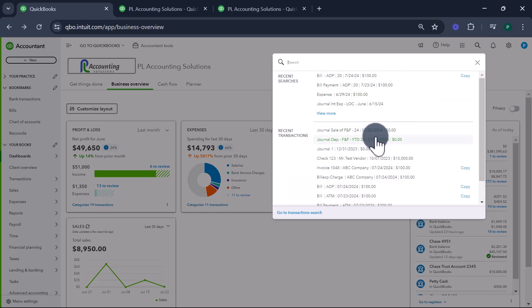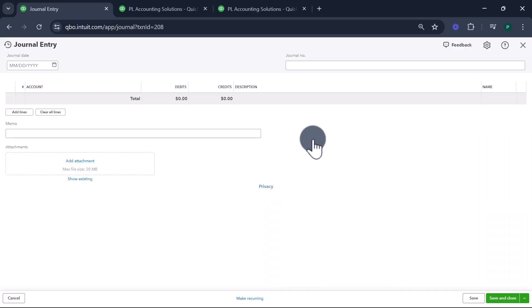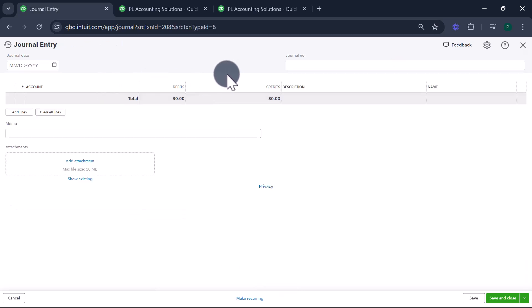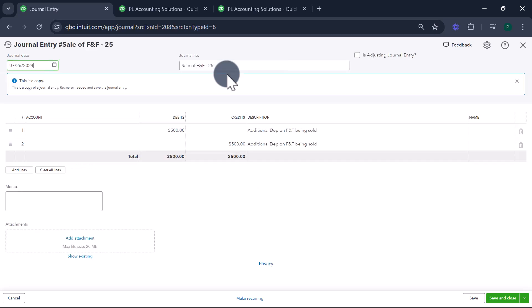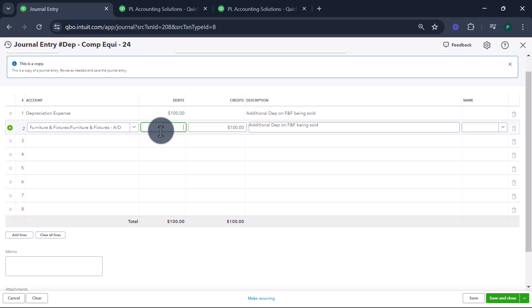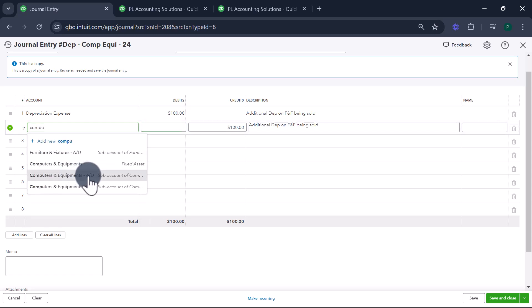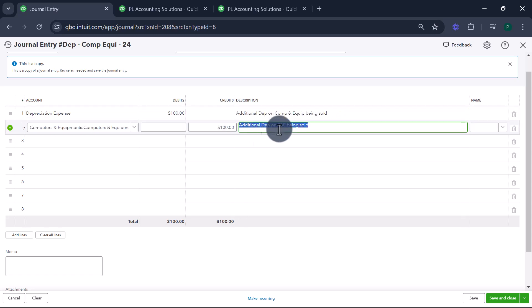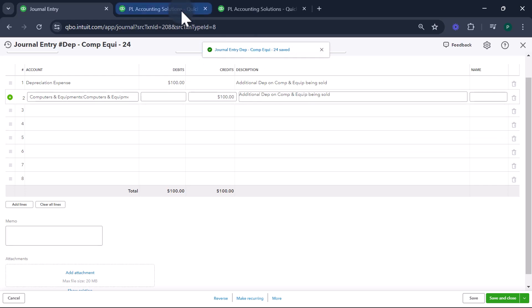I'm going to go back to the old depreciation entry I just did and copy it. I'll update it to say 'depreciation — computer equipment — 2024.' The additional depreciation for this asset was $100. I'll pick the right account, which is computer and equipment accumulated depreciation, and update the memo accordingly. This is my additional depreciation entry. Let's look at the balance sheet now after refreshing.